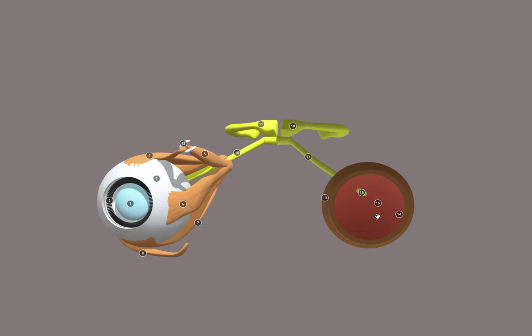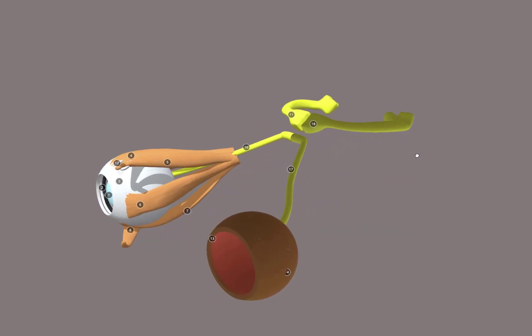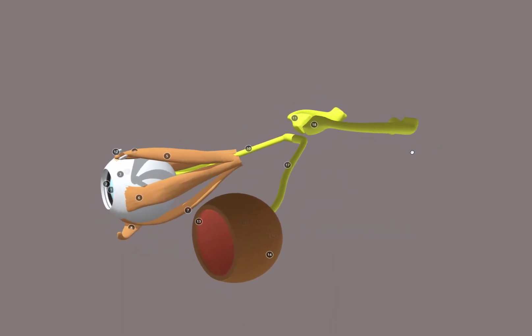But if you were to look straight back from the pupil, you would see the fovea centralis, which is the area of sharpest vision because it contains a high concentration of rods and cones. So a lot of sensory receptors there.